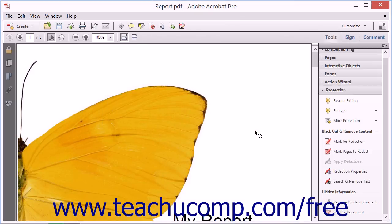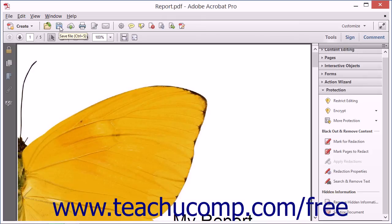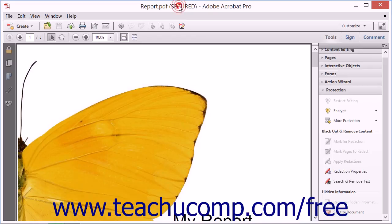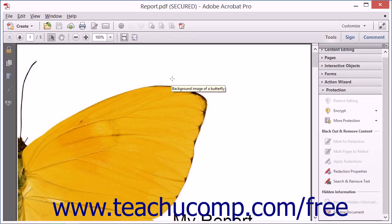After entering any passwords again, be sure to save your PDF by clicking the Save button in the Quick Access Toolbar. Note that security settings are not applied to a PDF until you save the changes made to the PDF.